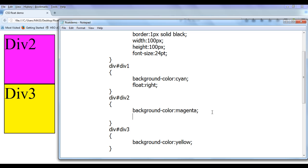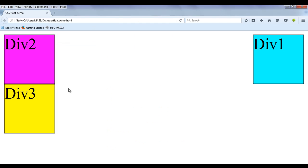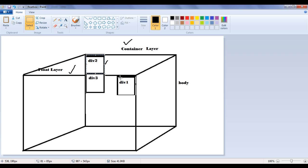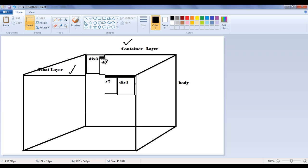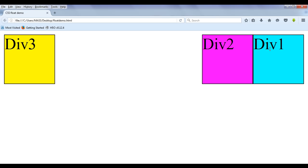Similarly, I can apply float right on div2 as well. When I apply float right to div2, save, and refresh, div2 is going to be taken out of the normal flow and moved onto the float layer. As I mentioned, when we apply the float property on a block-level element, it turns into an inline-level element. That is why div1 and div2 are seated one beside another. As there is nothing in that place in the body container layer, div3 is moved up. You can see that div1 and div2 are side by side, floated to the right, and turned into inline-level elements.